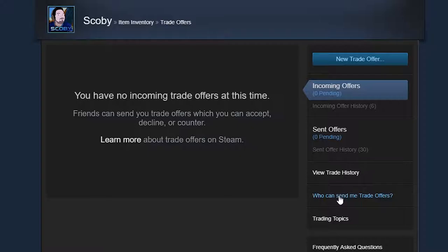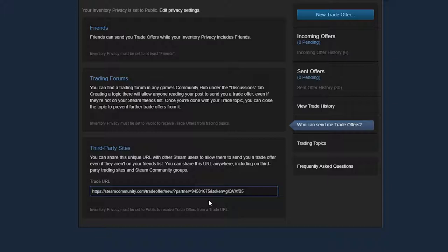Once this page is open, we're going to be clicking create new URL. Click create new URL and your new URL will be activated. It's as simple as that to create new Steam URLs. Your old one is wiped off and it will no longer work for your account.